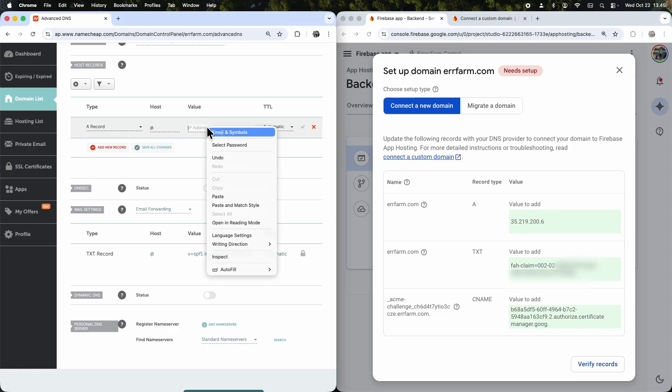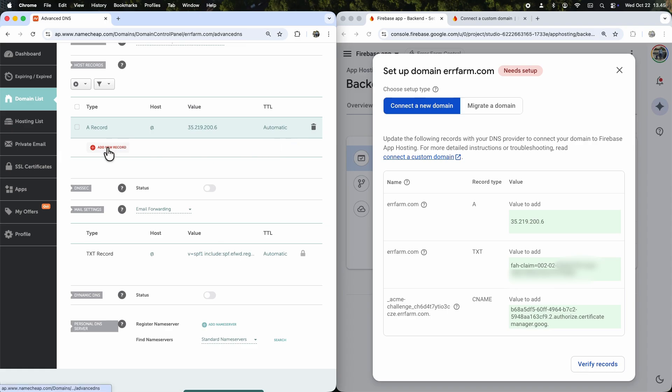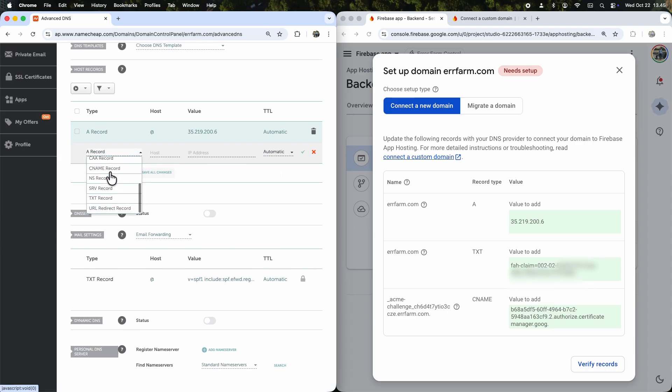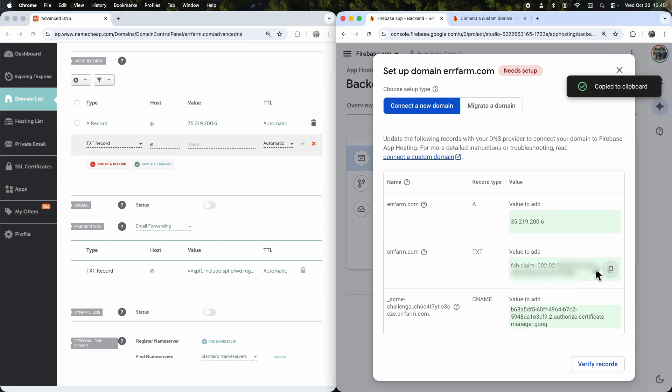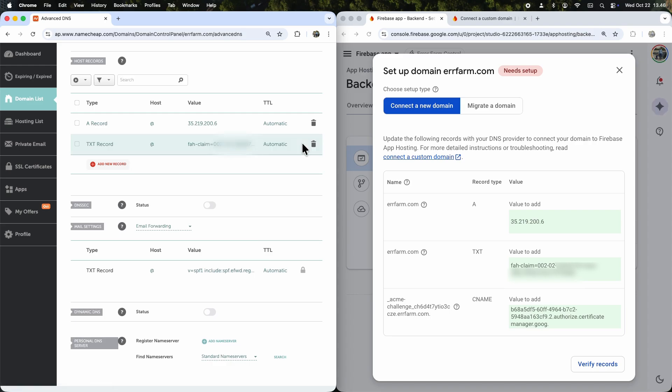Let's copy the A and TXT records. For both of them, the host should be at. By the way, these values are usually sensitive information. Mine are just old ones I've already deleted long time ago, so it's safe to show them for this demo. I'm blurring out part of the TXT record though. It's just best to never show that one completely.